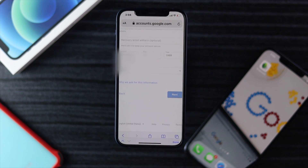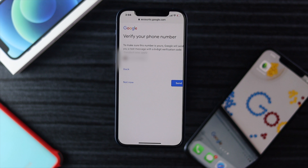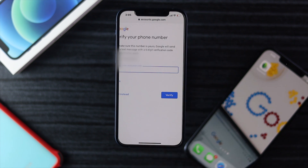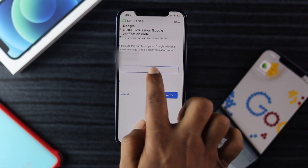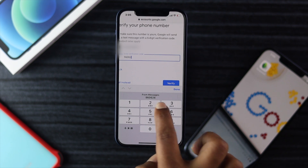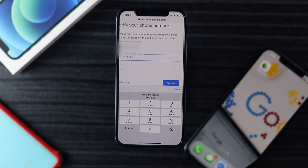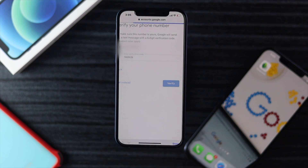Go ahead and tap Next. Now you just need to verify your phone number. Google is going to send you a message after you tap Send. Enter your verification code — in this case it was 960626 — and as soon as you enter your verification code, go ahead and tap Verify.